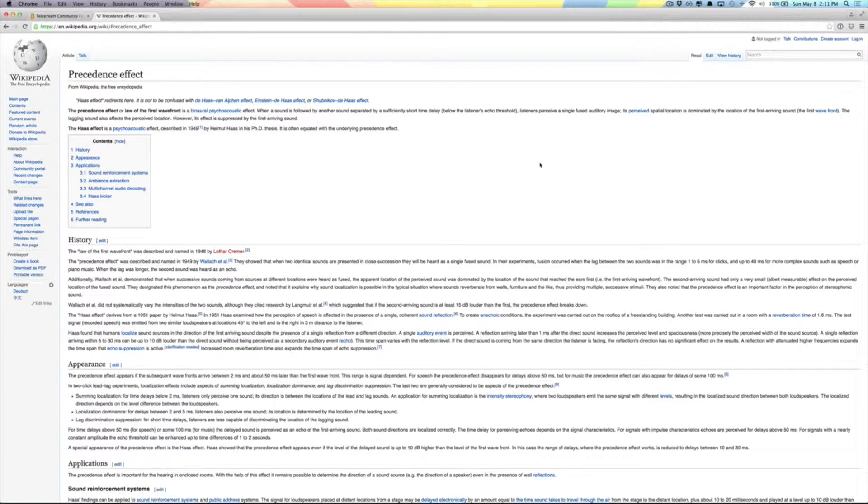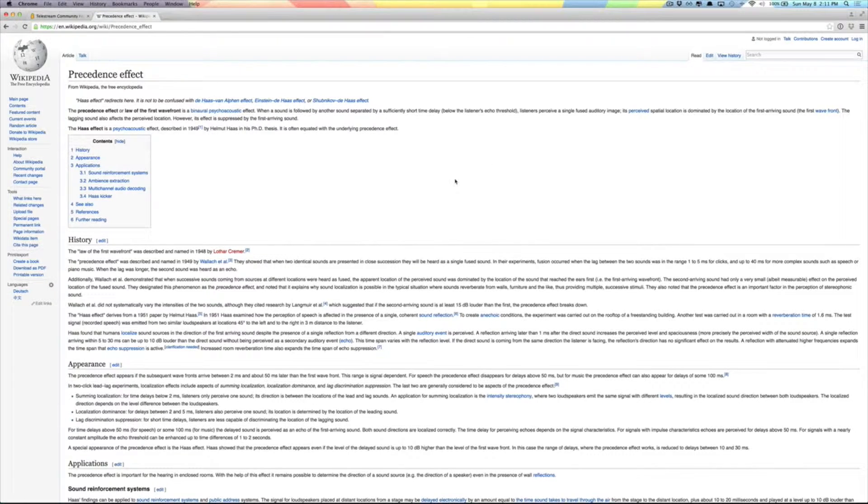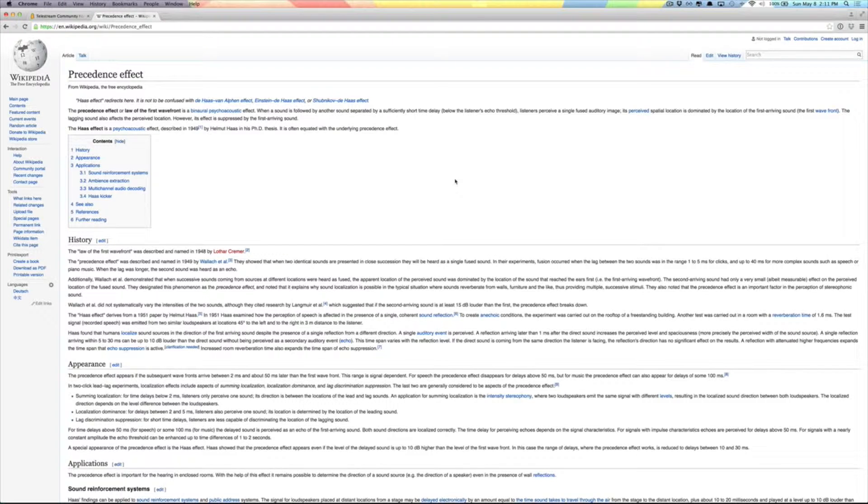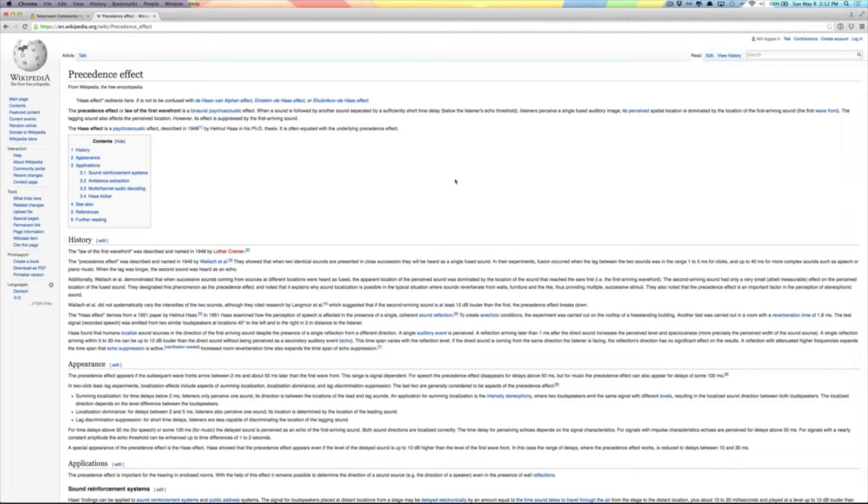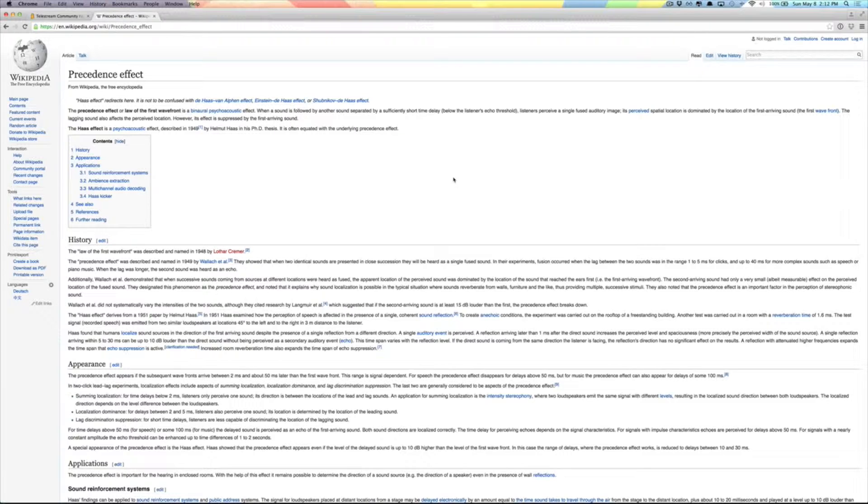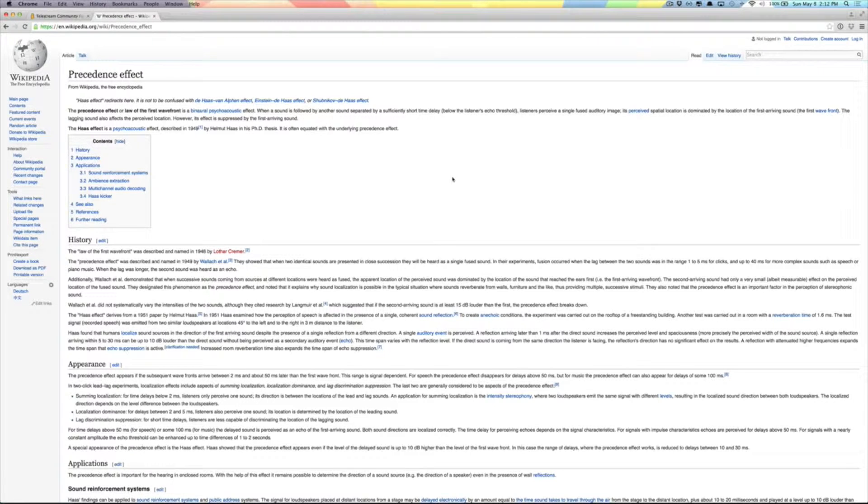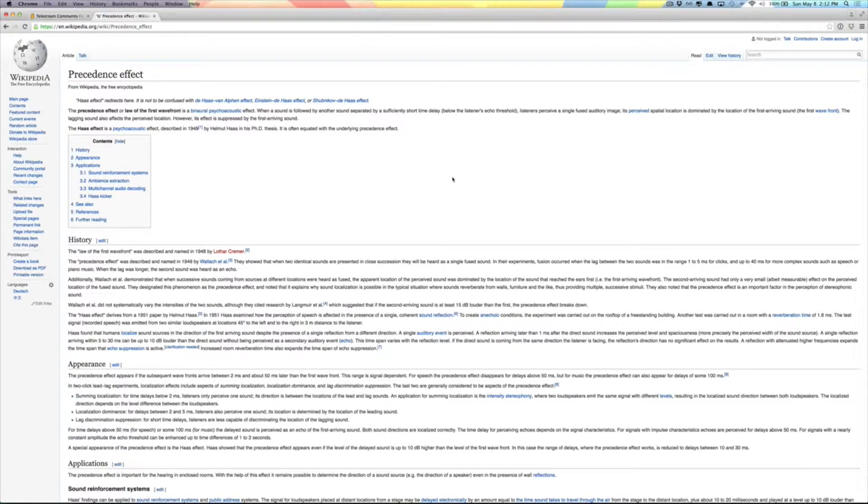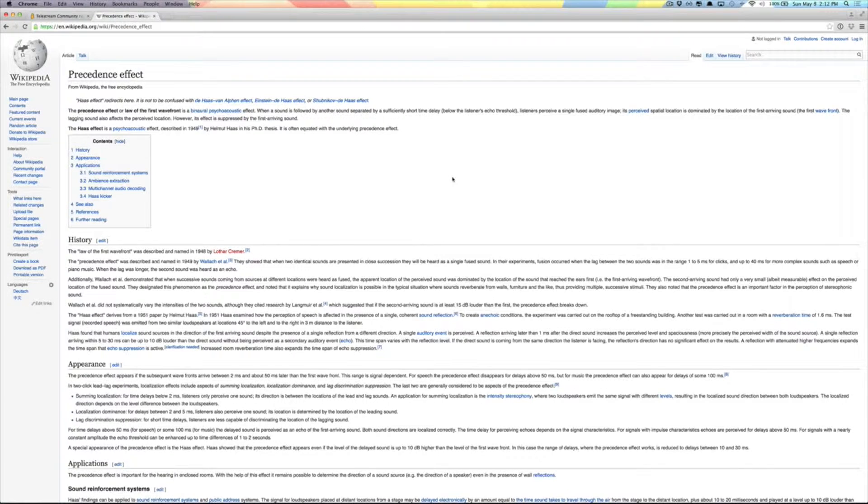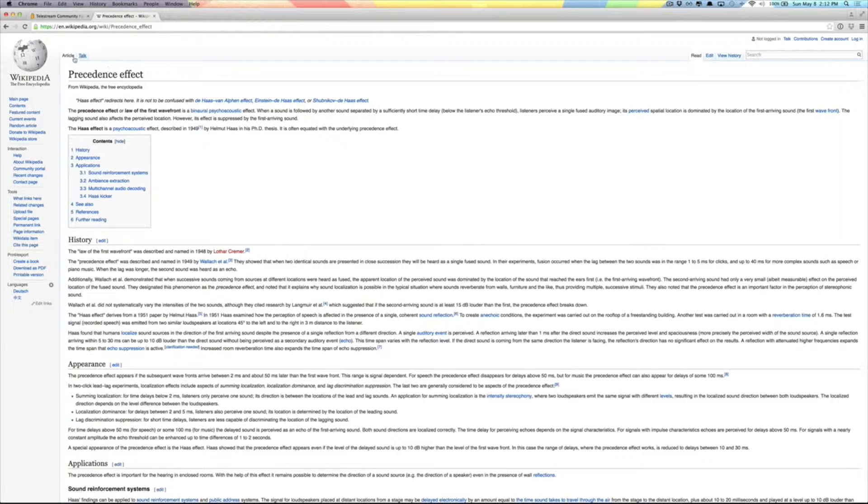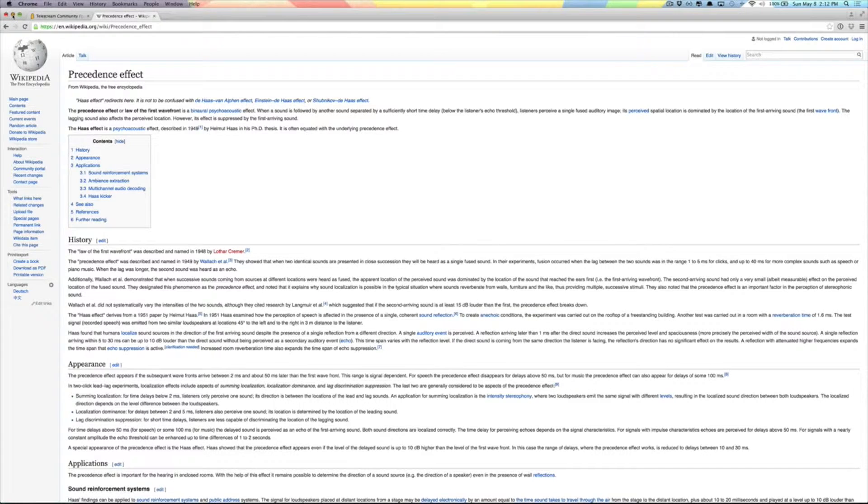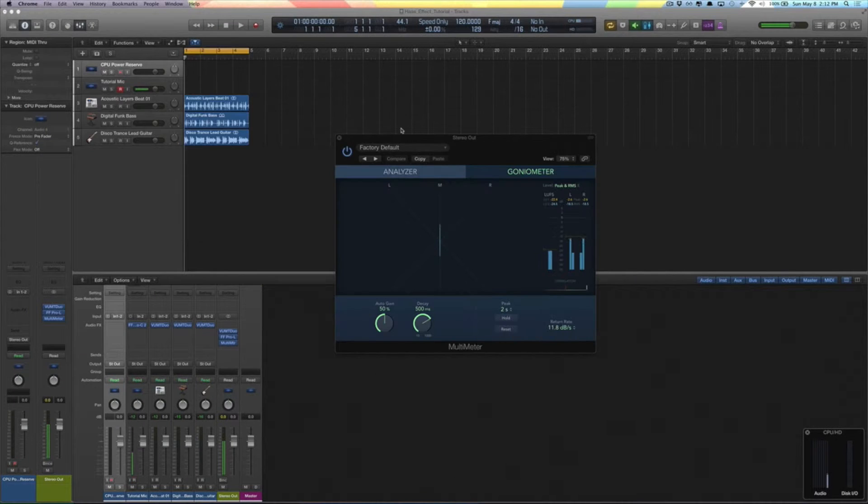Who created it? The Haas Effect was a psychoacoustic effect that was first described in 1949 by a gentleman named Helmet Haas in his PhD thesis. He discovered this and used it, and a lot of records and engineers and producers created records with the Haas Effect later on to give it a wider stereo image. Now you're going to hear a lot of this in pretty much all modern music.